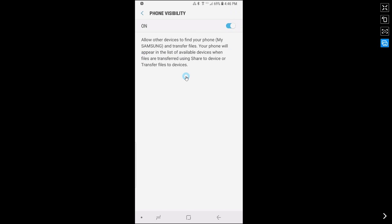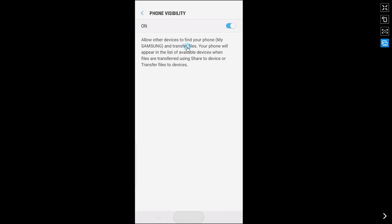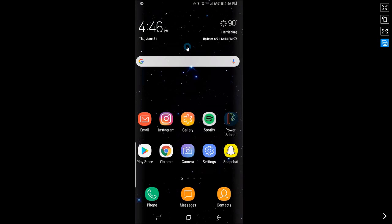And if you go back to phone visibility you will be able to see it says allow other devices to find your phone and the name I've just given it and transfer files. Thanks for watching this video, see you guys next time.